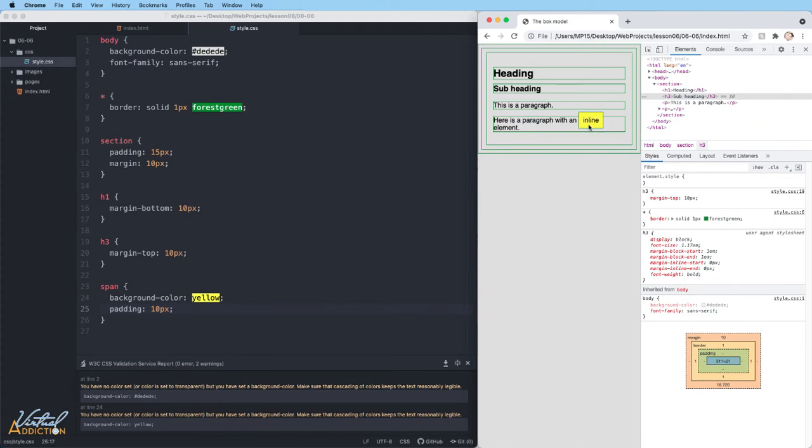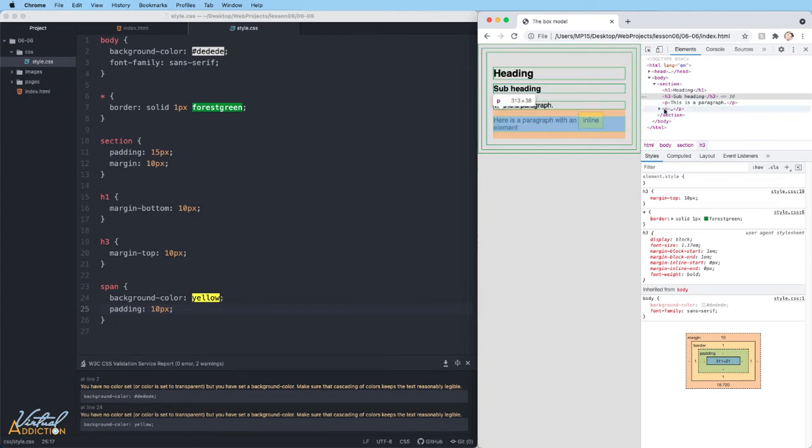When we refresh on the page, you can see some wonky things have happened to my page. What's happening here is the inline element is taking on the properties of the padding all the way around, but it is breaking out of its parent element, breaking out of the paragraph.